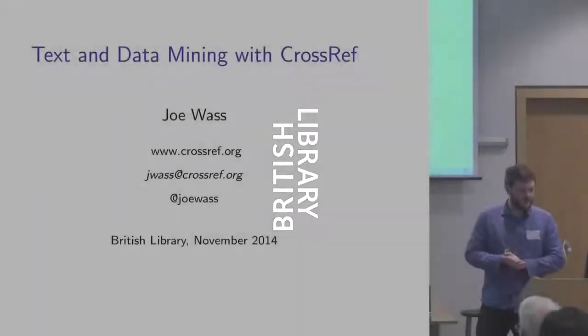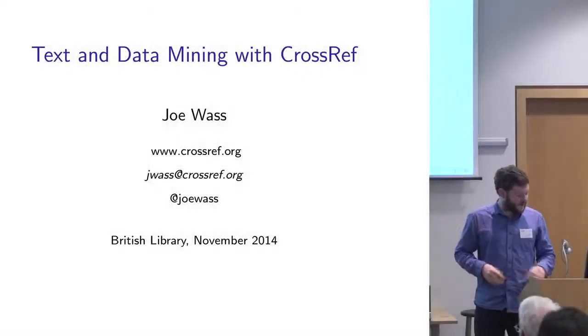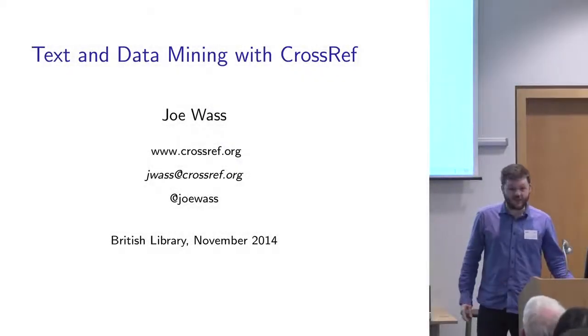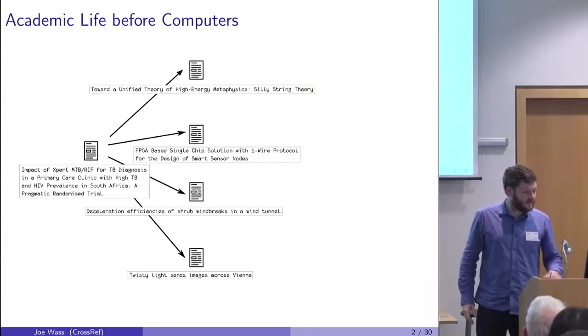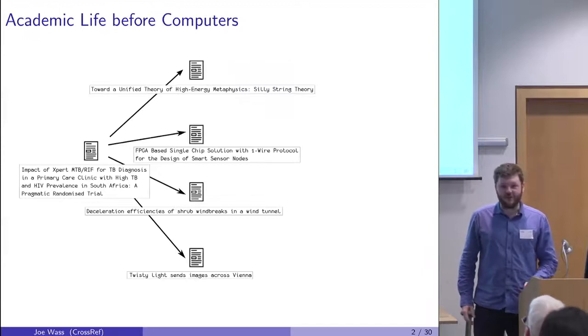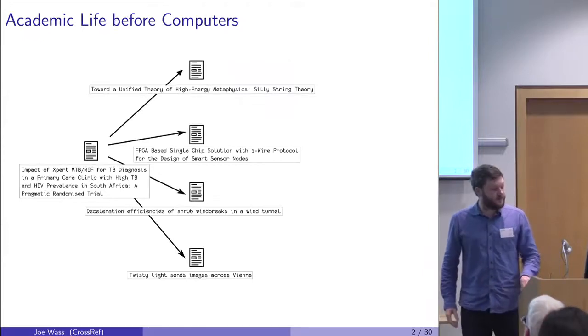Hi, my name's Joe. I'm from Crossref. I'd like to take you back in history a few years, back to the bad old days before computers.